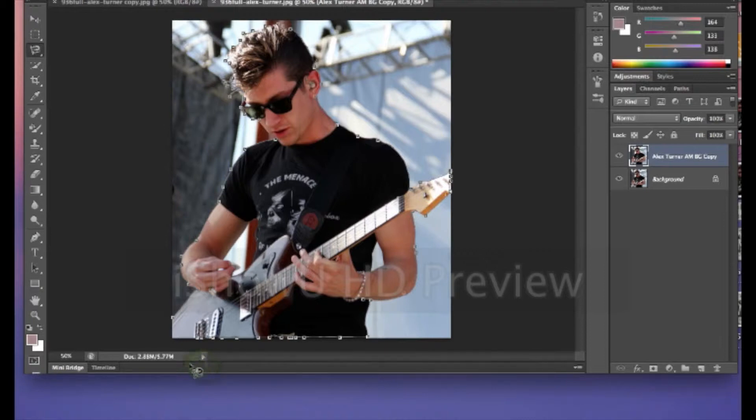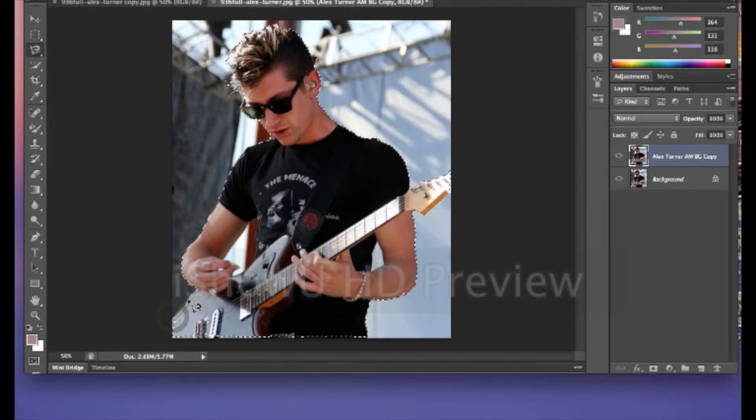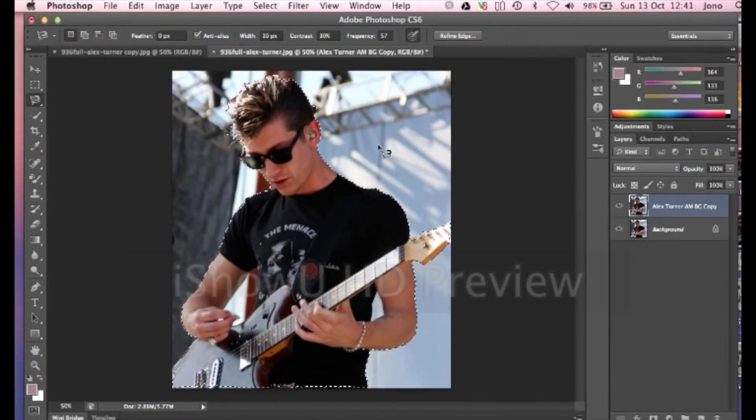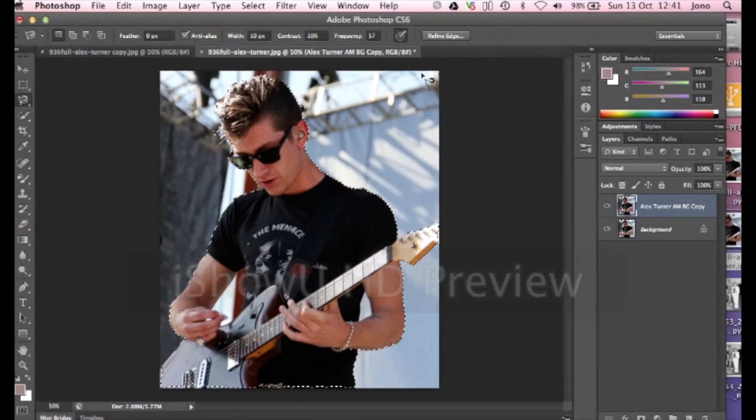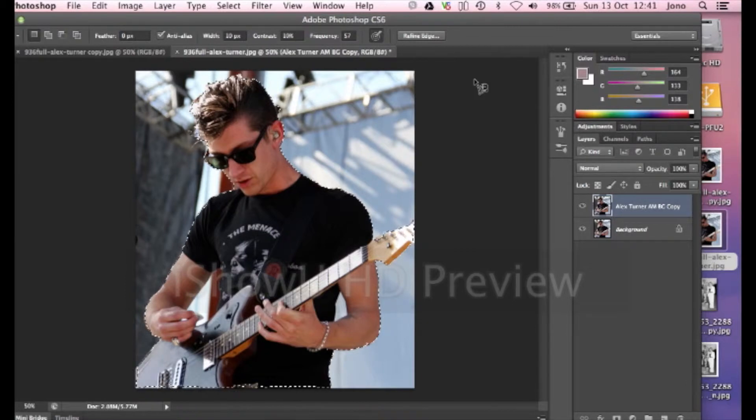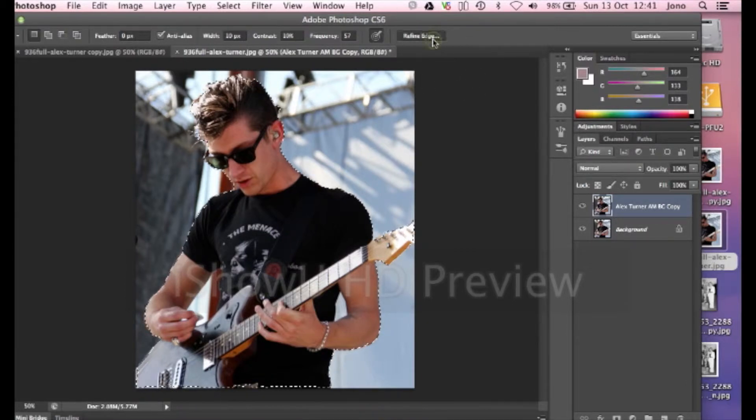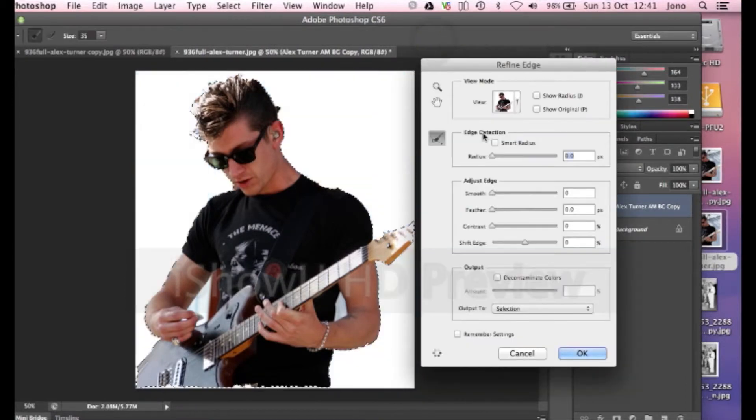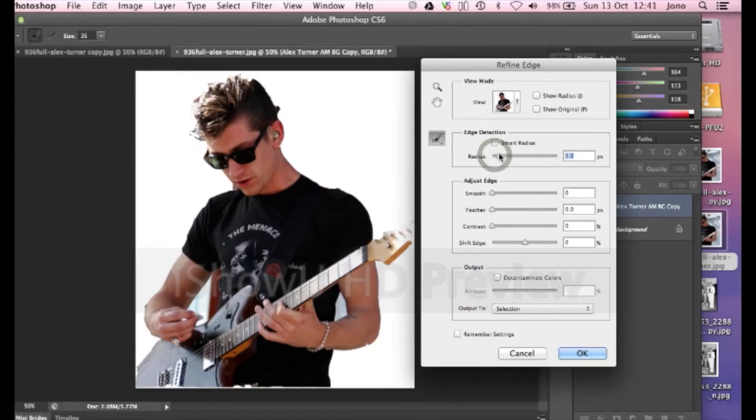Okay. So there we are, we're done now. And now the next thing we do after we've selected Alex Turner is click on the refine edges button. So we're there now and then it removes the background.